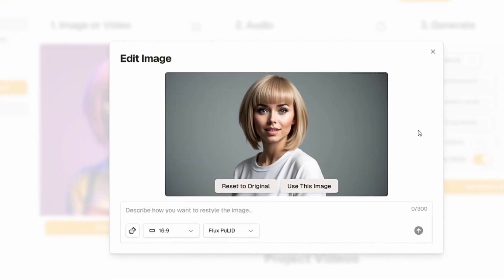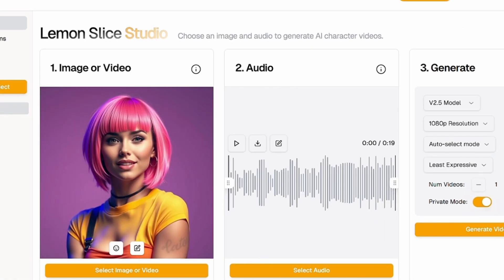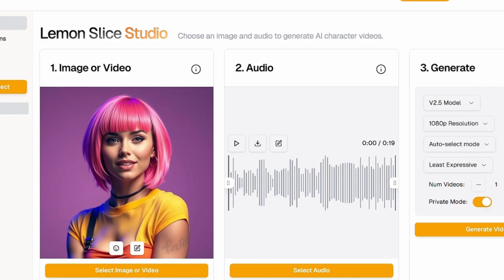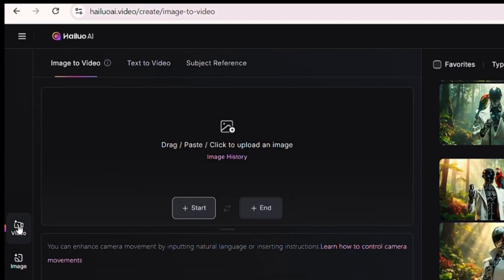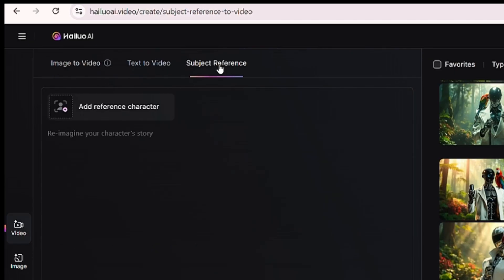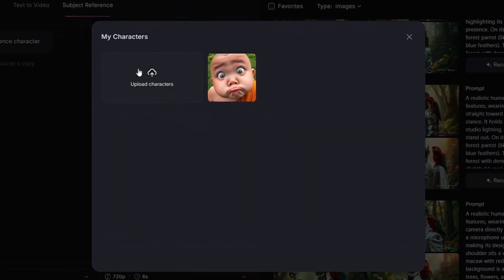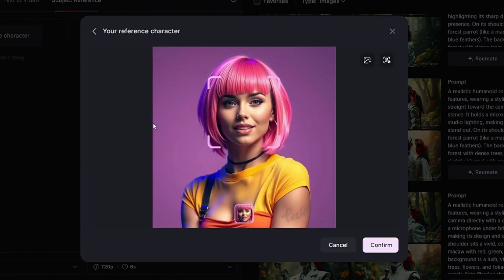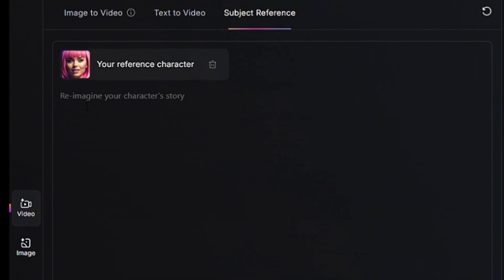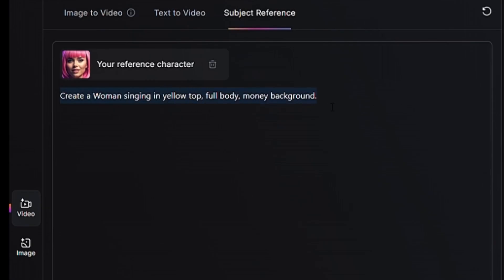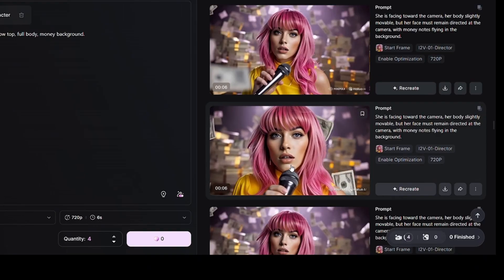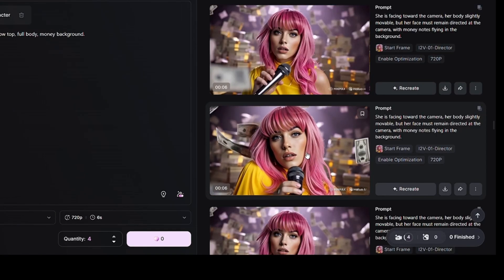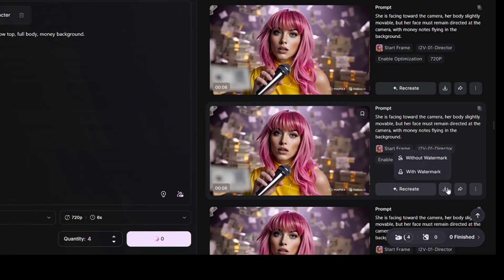Now you can use this character as a reference and create even more images. To put our singer into different scenes as a consistent character, first download the image by right-clicking and saving it to your system. Then go to HILUO AI and click on video. Next, open subject reference and select add reference character to upload the singer's image. After that, click upload characters. Once the AI detects the subject, click confirm. Now that your reference character is set, type any prompt to generate a video — for example: woman singing in yellow top, full body, money background. Then set the quantity, click create, and your video will be ready. Finally, save this video by clicking on the download icon.